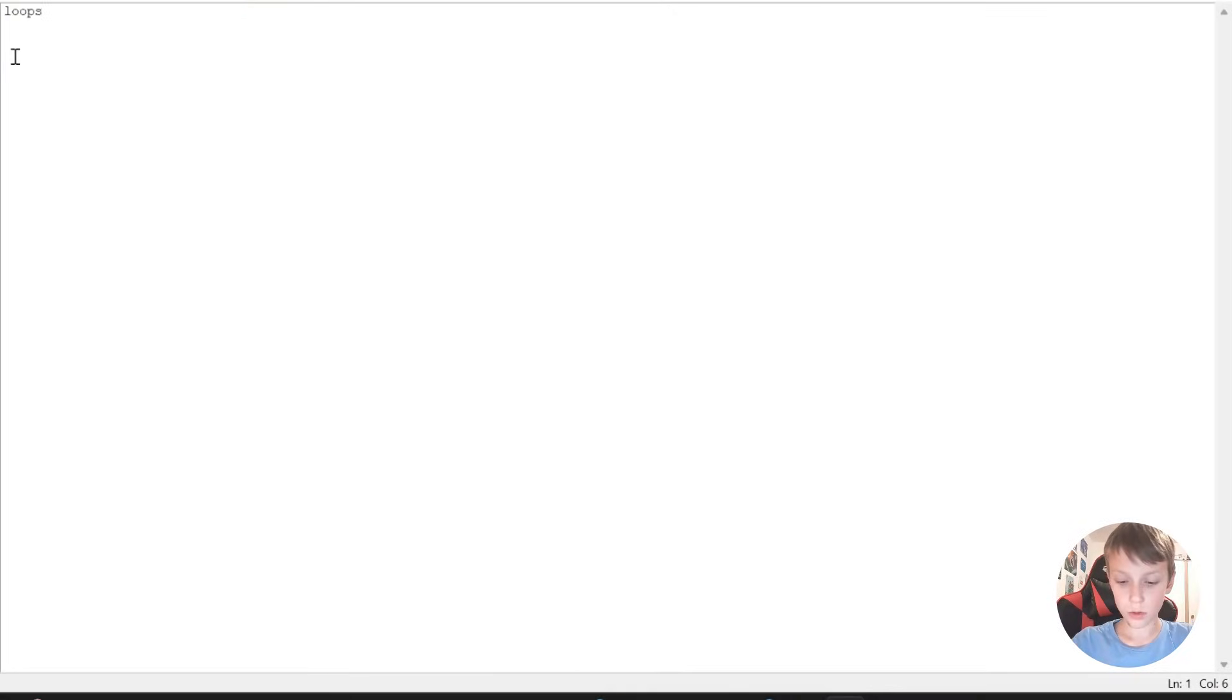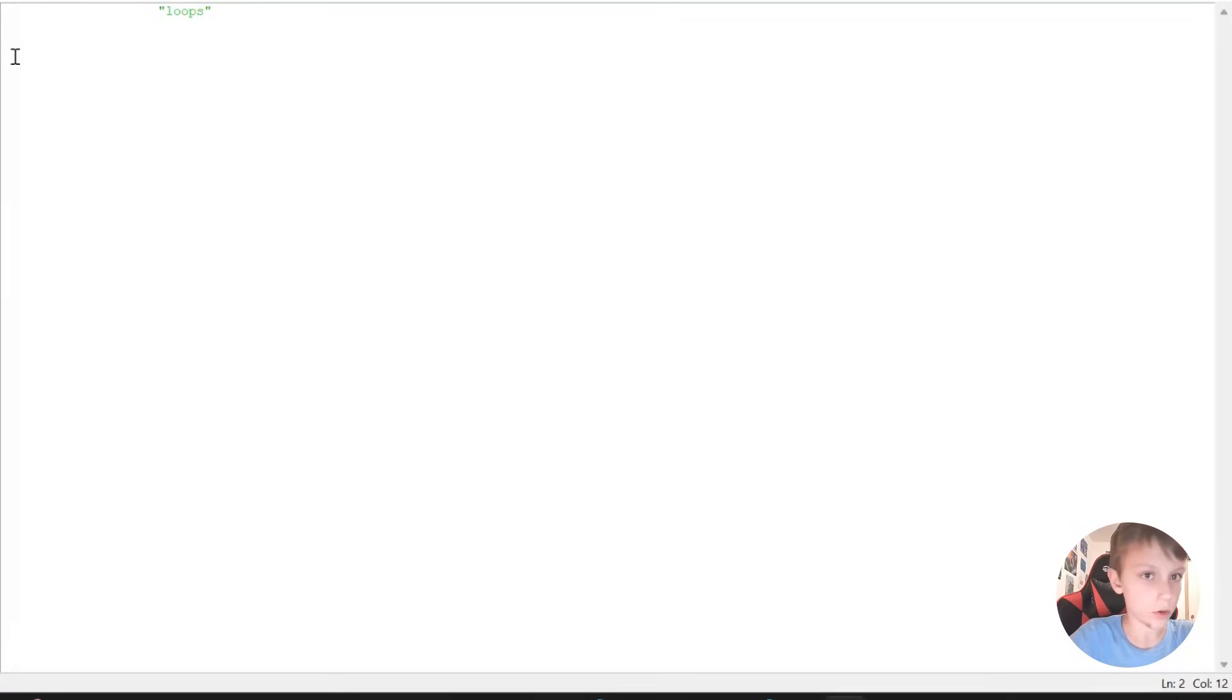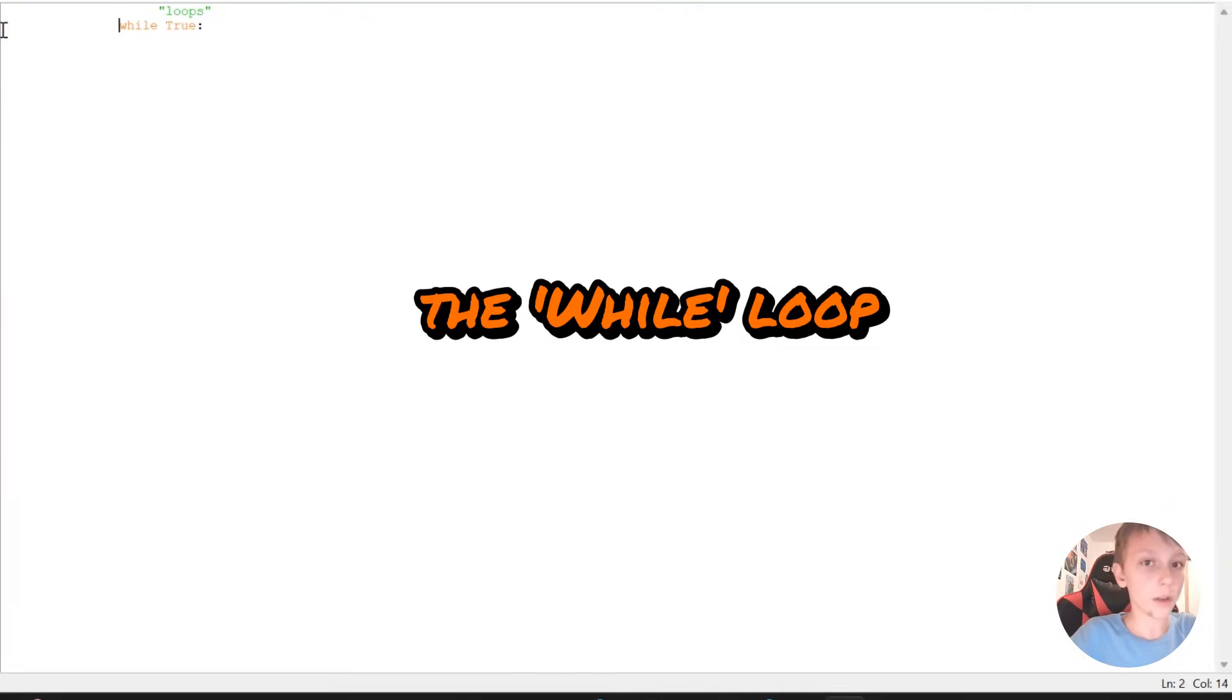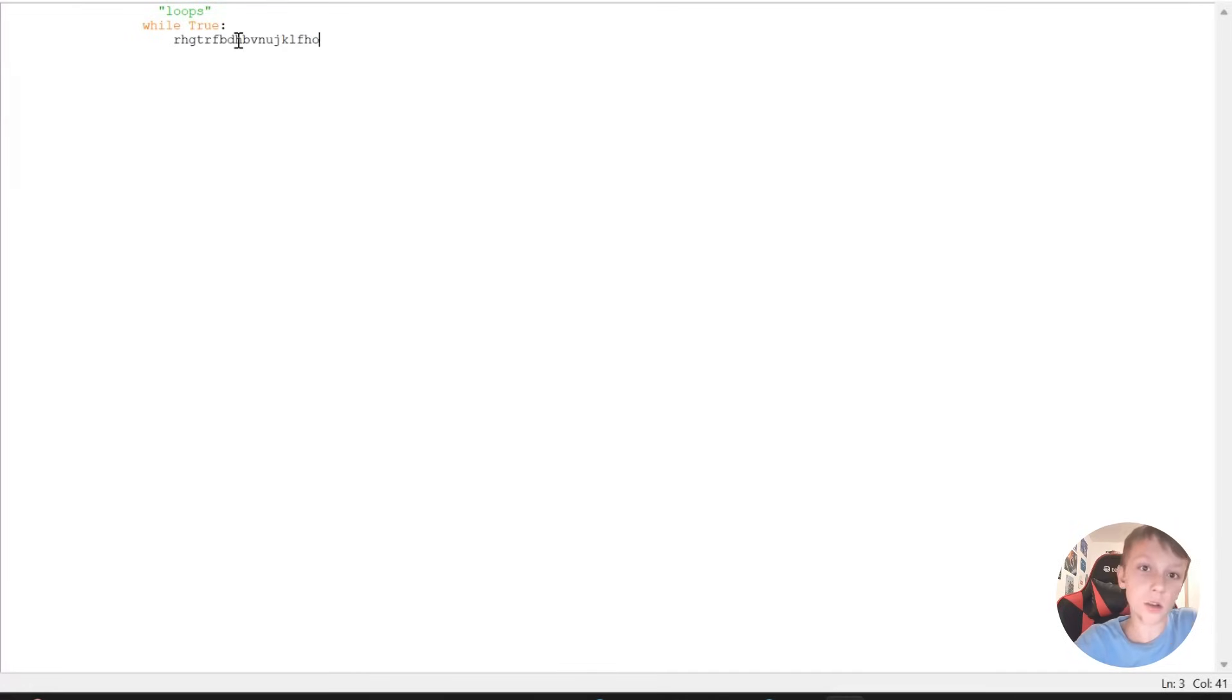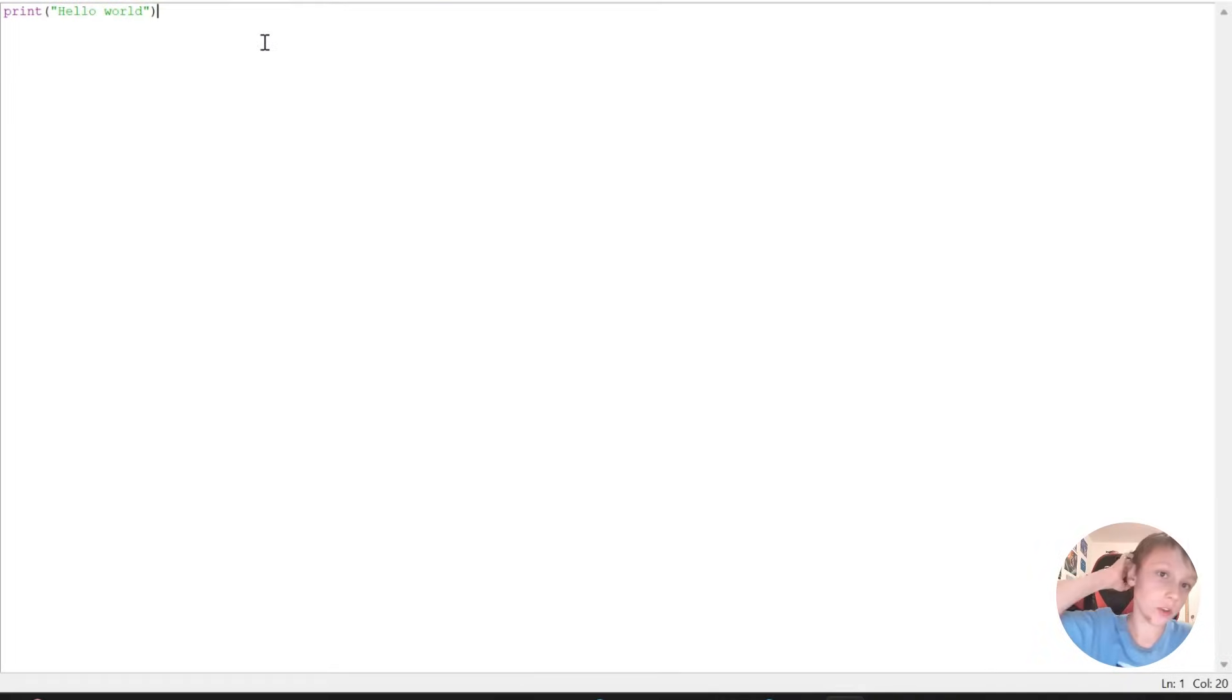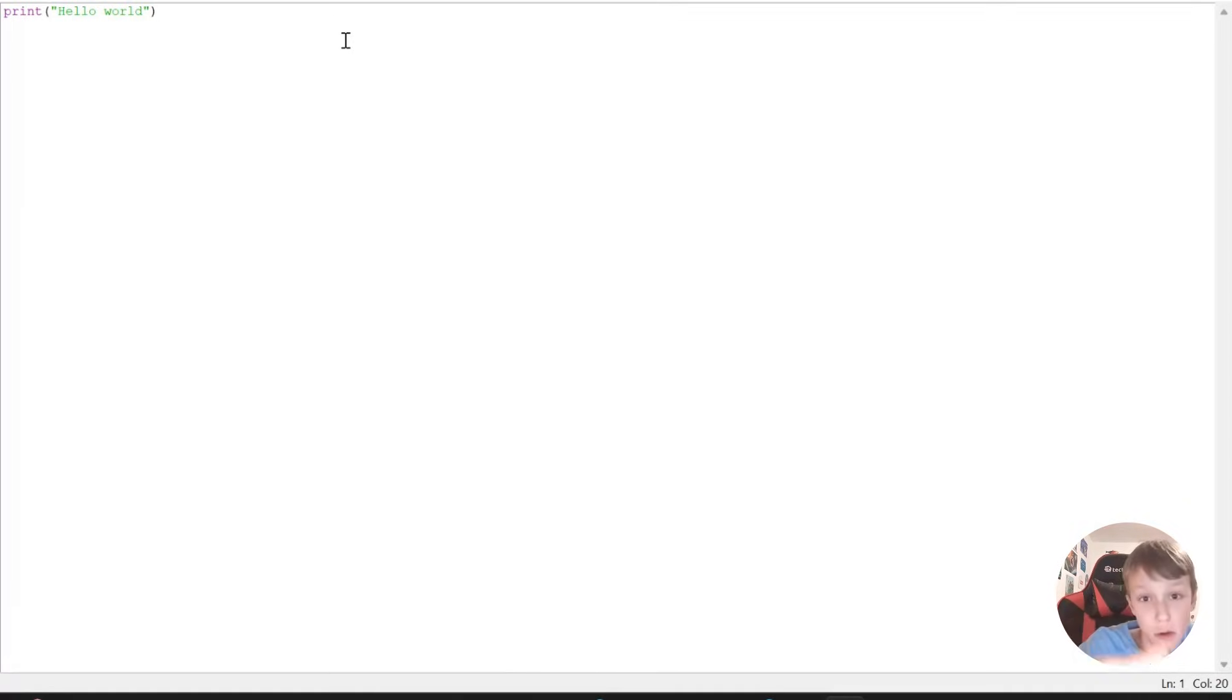Loops are basically stuff that repeat on and on until a certain point. There is while true, which I'm going to write here. And while true, something will happen. So while the loop is true, it will repeat this and this on and on.